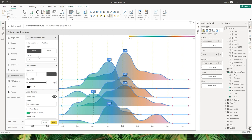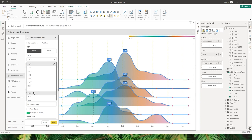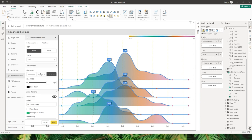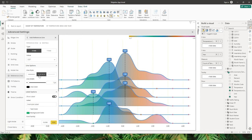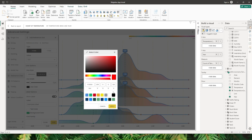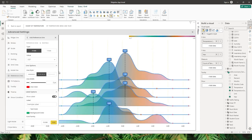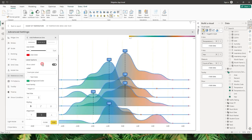The next option is reference lines. I can add reference lines by x-axis or y-axis — for example, I want to add a reference line whenever the value is more than 2. I can choose different line options: solid, dashed, or dotted. Let's go with dashed, and I can also increase the width and change the line color to red.